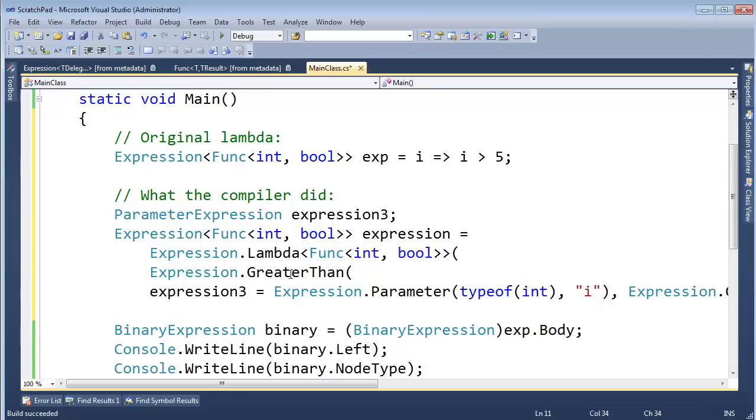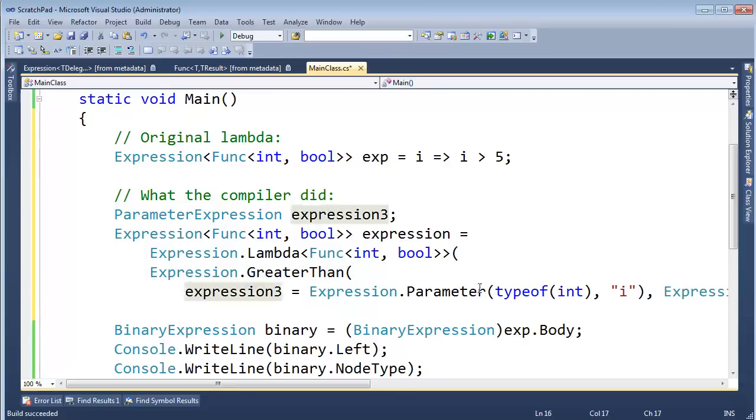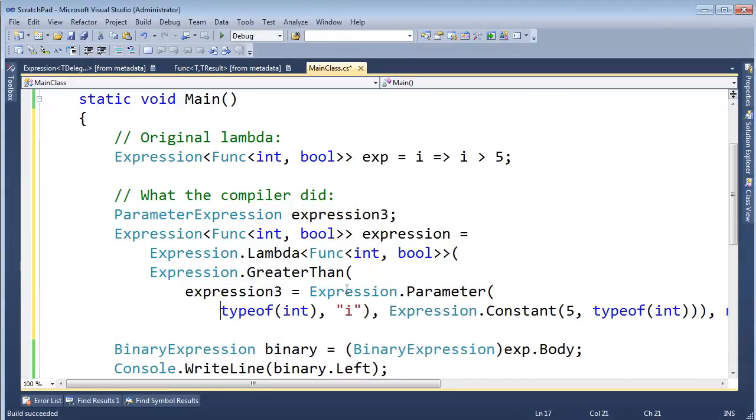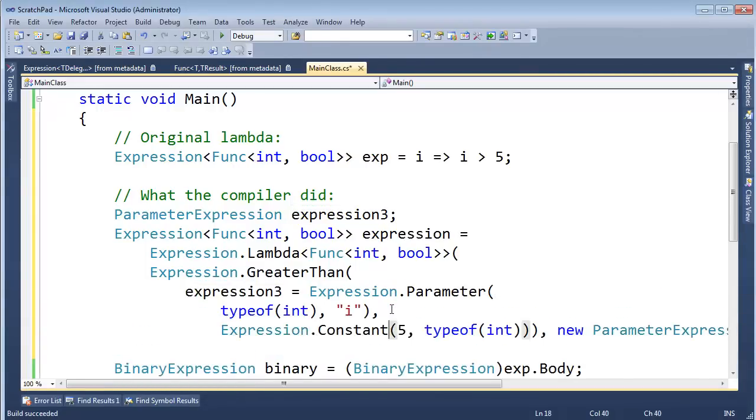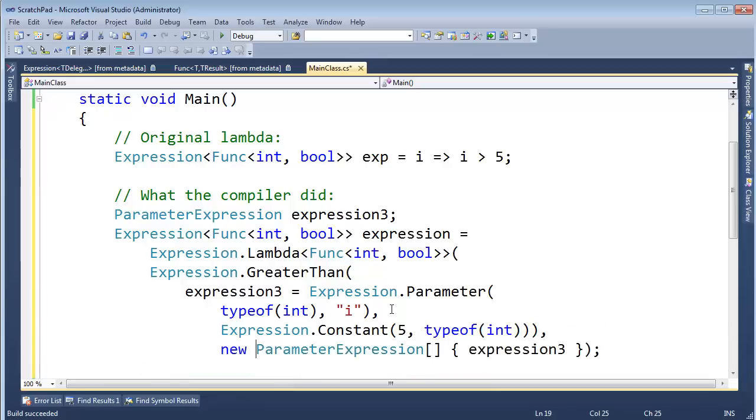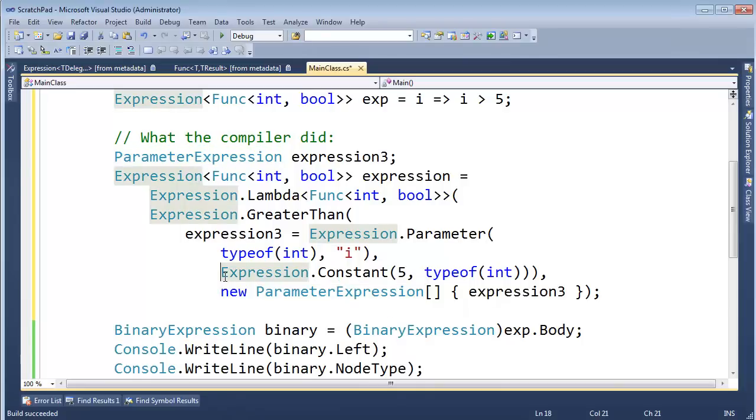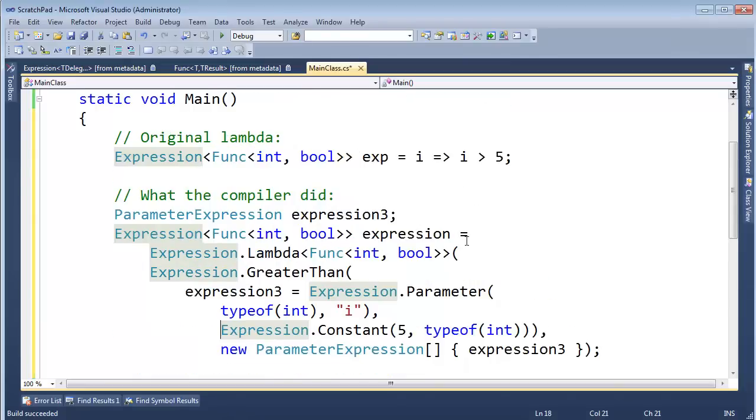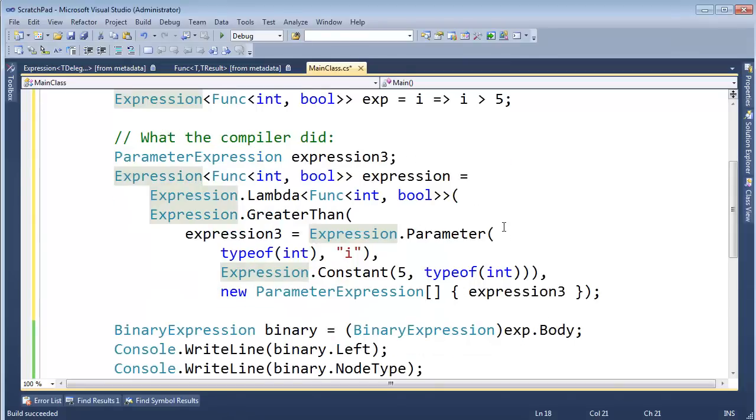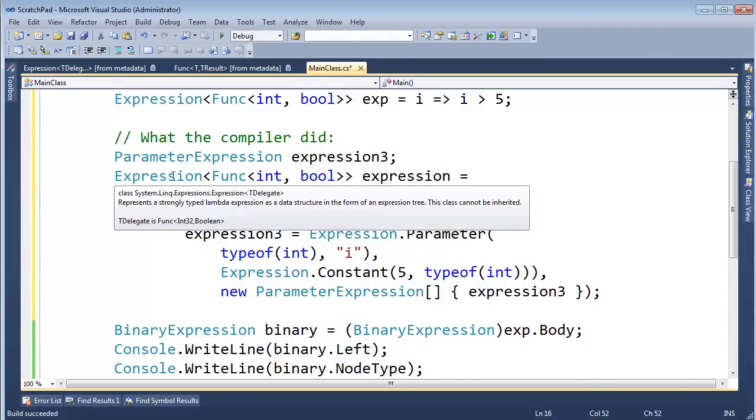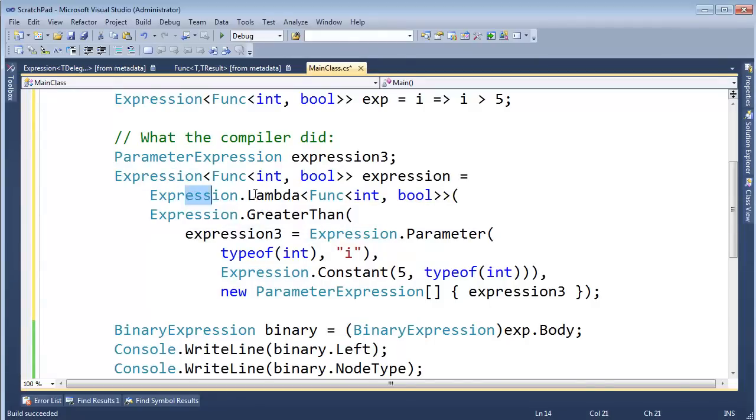And then let's say what the compiler did. Okay. Greater than. Expression three gets this thing. Expression parameter. I'm trying to format this in a way that makes sense. Parameter. New parameter expression. Expression three. Whew. Okay. I'm not going to pick apart all this.